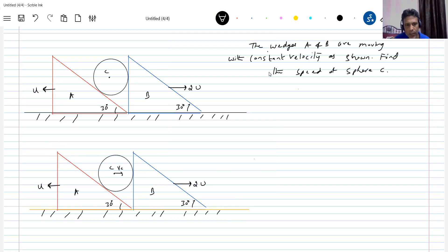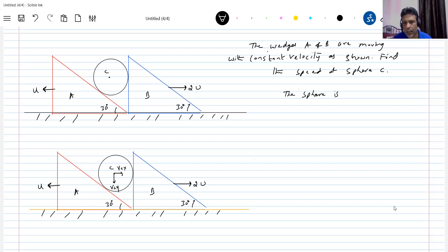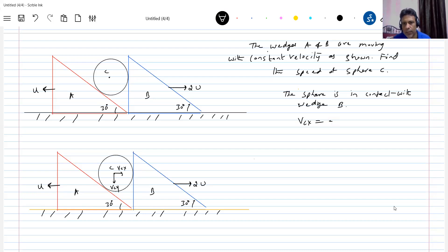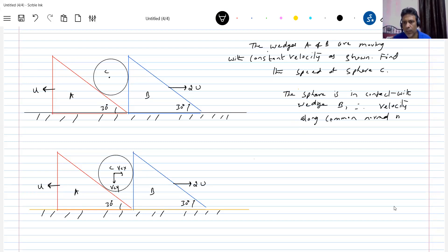The velocity of sphere C has components VCX and VCY. Since the sphere is in contact with wedge B, the first condition is that velocity along the common normal must be equal. Therefore, VCX is equal to 2U.